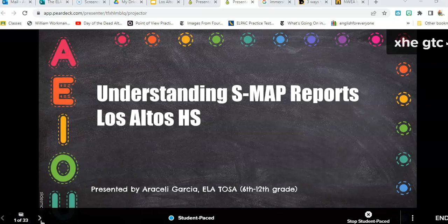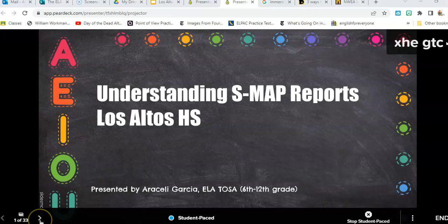Good morning, Los Altos. I hope you all had a very restful three-day weekend. Today we are going to be talking about the SMAP reports and also showcasing this online tool called Pear Deck.